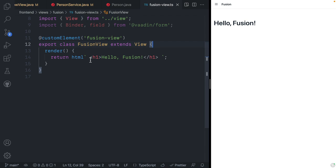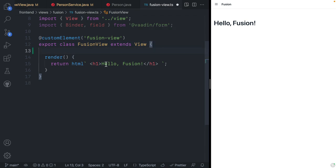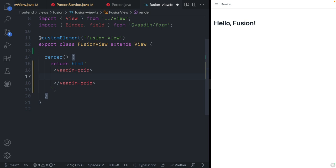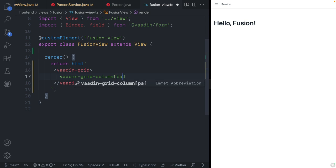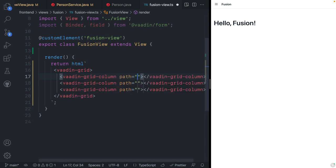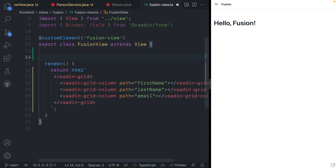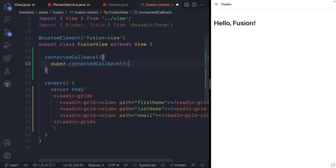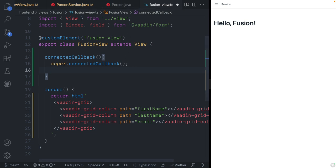Now we have our view. Let's start by creating a grid to display these people. In the template, I'm going to create a Vaadin grid. Inside the grid, I'll create three columns — Vaadin grid column — and for each I'm going to map the path value. The first path will be first name, then last name, and then email. Next we're going to call the server to fetch those people by overriding the connected callback, which is called whenever this view is added to the DOM. I'll call super.connectedCallback to make sure the view gets initialized, and then call our endpoint service.